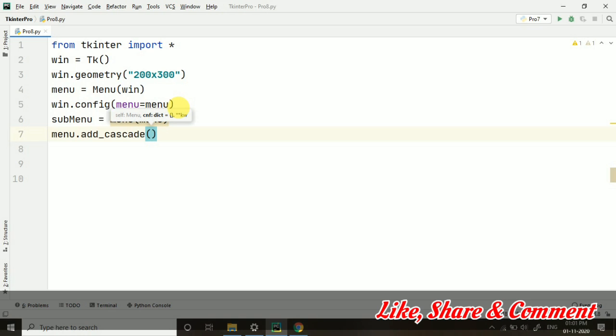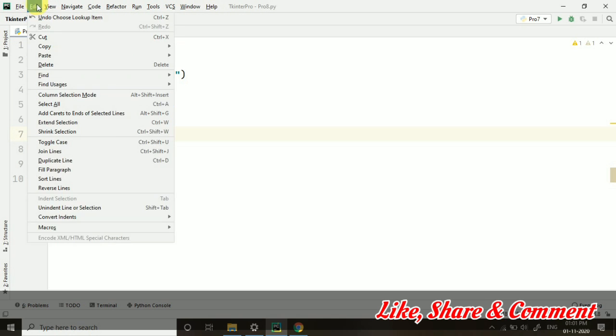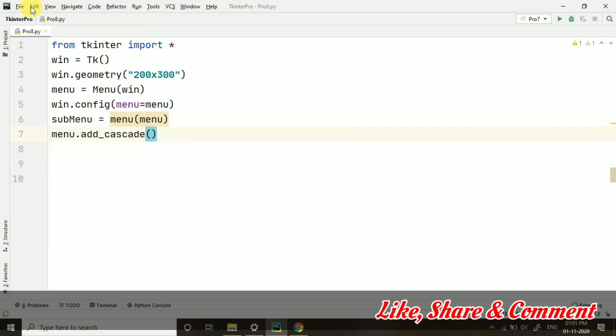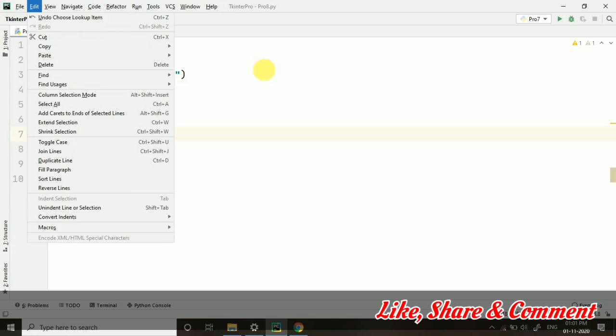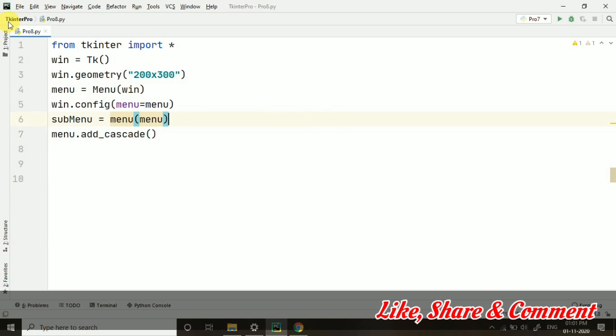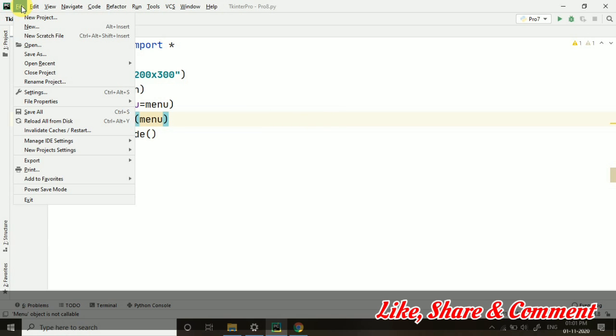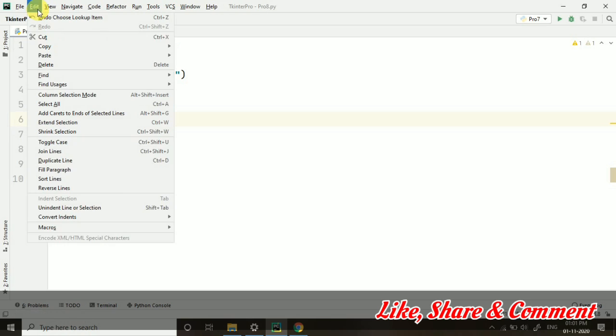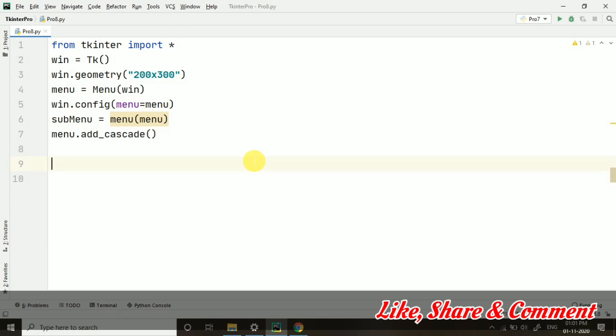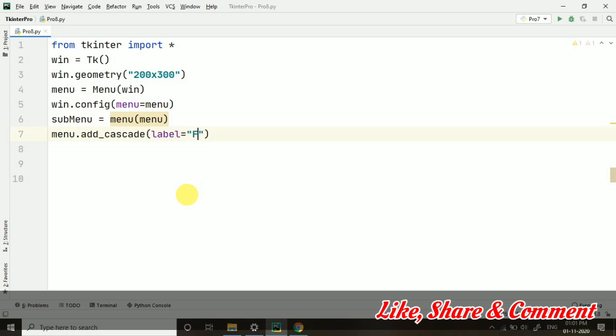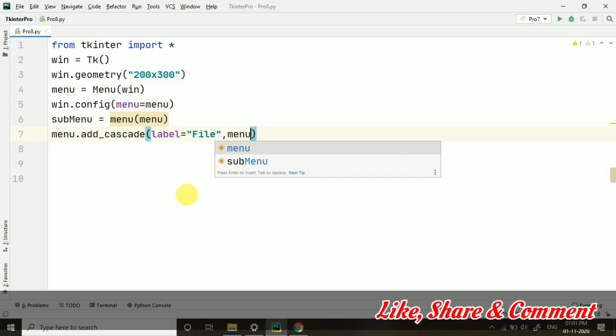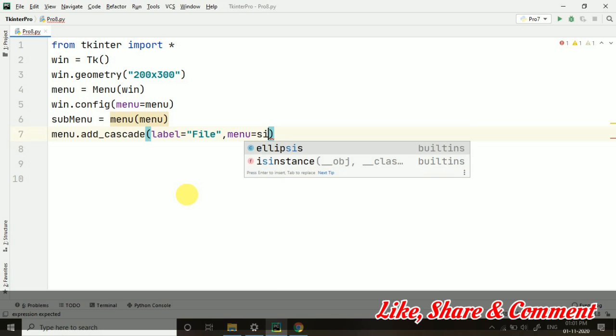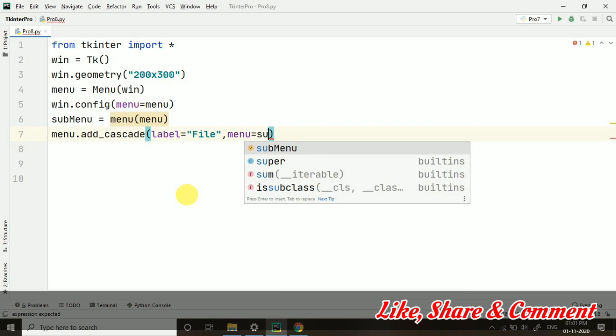So menu.add_cascade - you can see menus like File, Edit, View. Different menus are given here. Similarly we will create menus, and when clicking on it, you can see the dropdown menu is coming. So both ways we will be doing the work. When I give add_cascade, the label is File, so this will be coming on the top, and menu equals to we are passing it in the submenu.